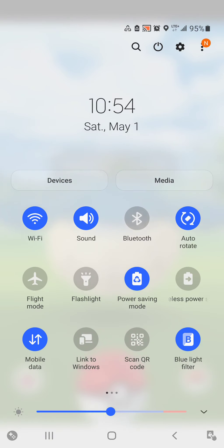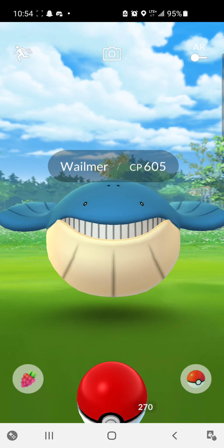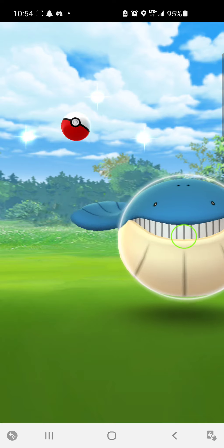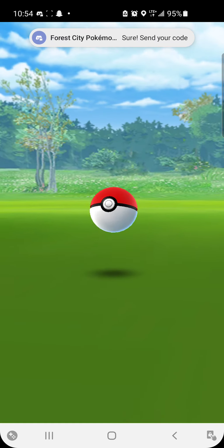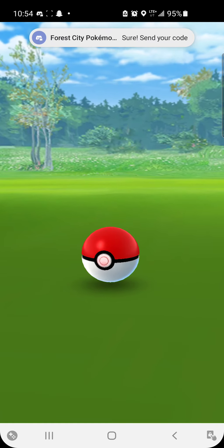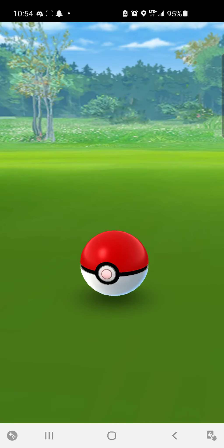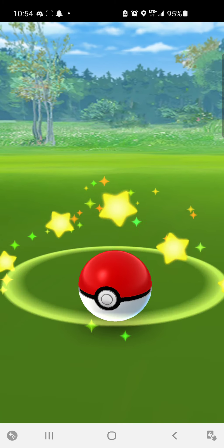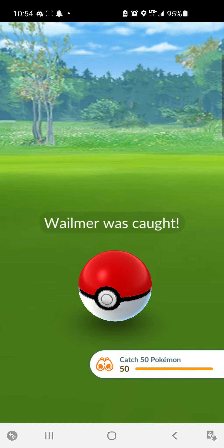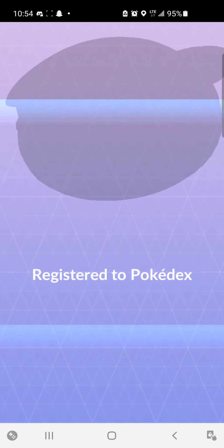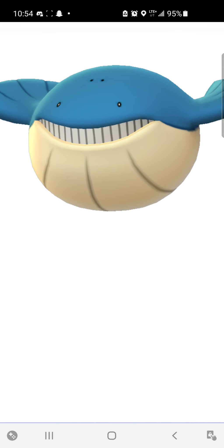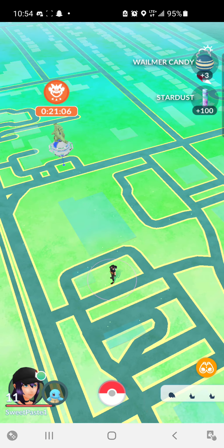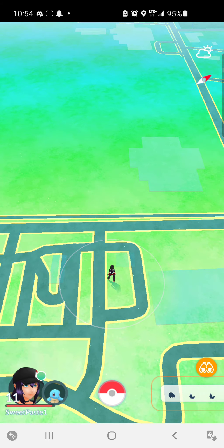Hold on, monumental thing is happening right here. That's the catch 50 Pokemon thing right, we're gonna see what rewards you get.